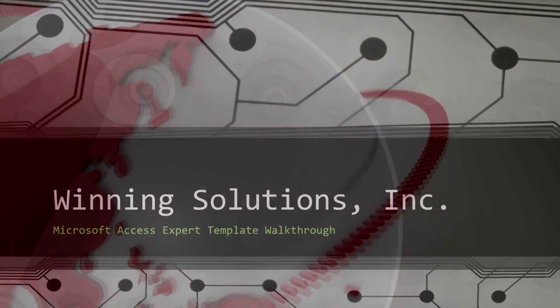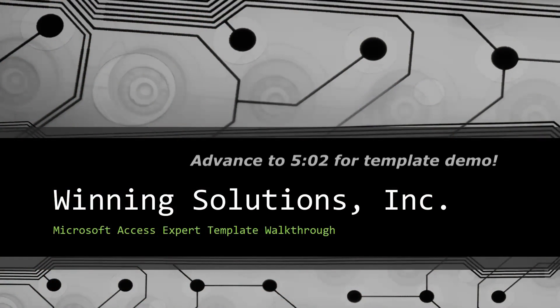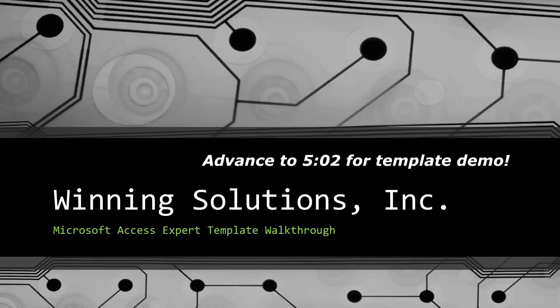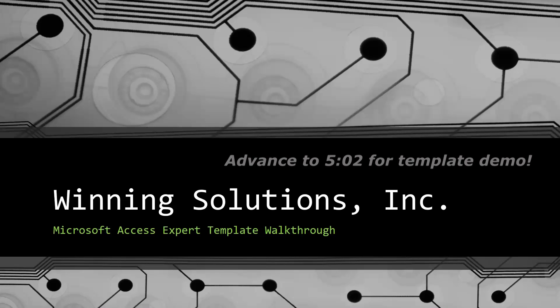Hey everyone, it's Blake Bundy here from Winning Solutions, Inc., and today I will be bringing you guys another Microsoft Access Expert Template Walkthrough.